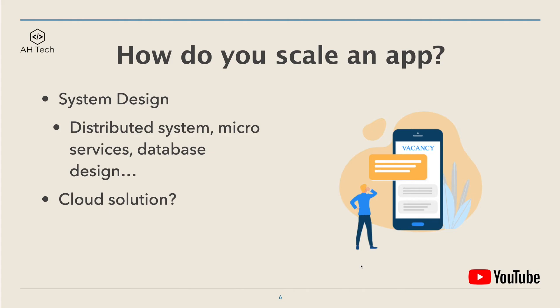I believe this is not a wrong answer, but this is not what the interviewer wanted to hear. Because as software engineers, we always have to think about how to scale up the system, the performance of the app, and the security of the system.